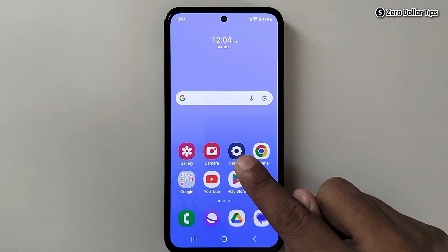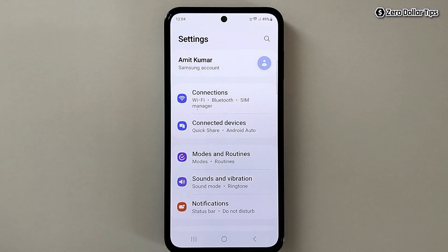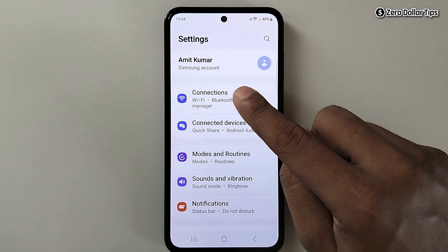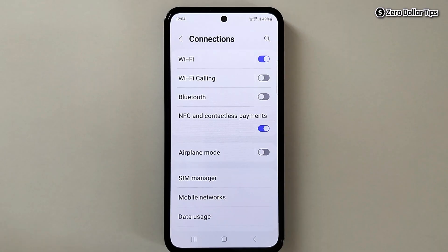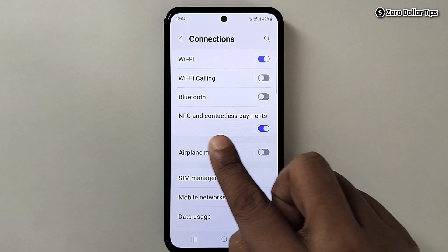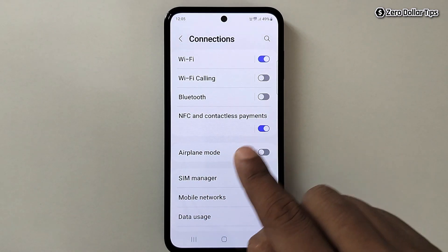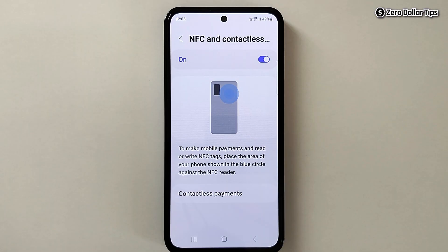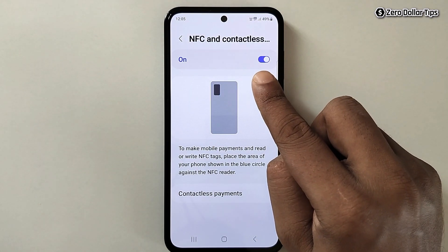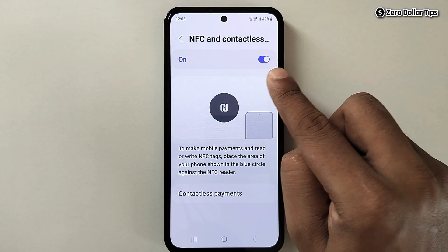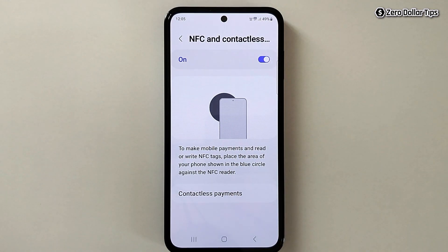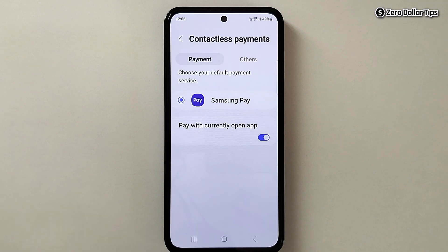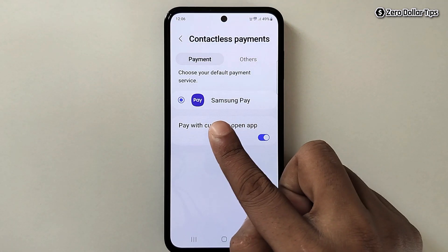To turn it off, go to Settings, then tap on Connections. Here you will see the option NFC and Contactless Payments — simply tap on it. You can see NFC is enabled right now, and if you tap on the Contactless Payments option you will be able to see Samsung Pay for contactless payment.